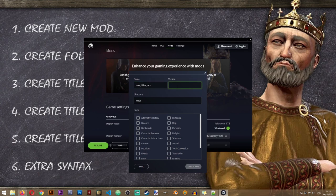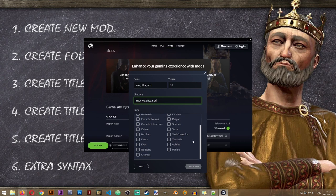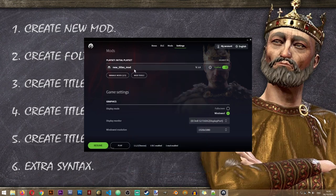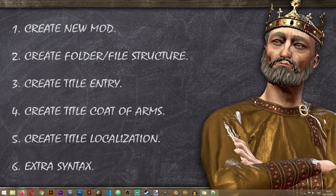Obviously you can name it whatever you want. This is the version of my mod and this is the folder where the mod will be located. One last thing is to assign a tag — I'll give it the Gameplay tag — then click Create Mod. Our mod has been created and automatically activated by the game. We can close the launcher and proceed to step number two.